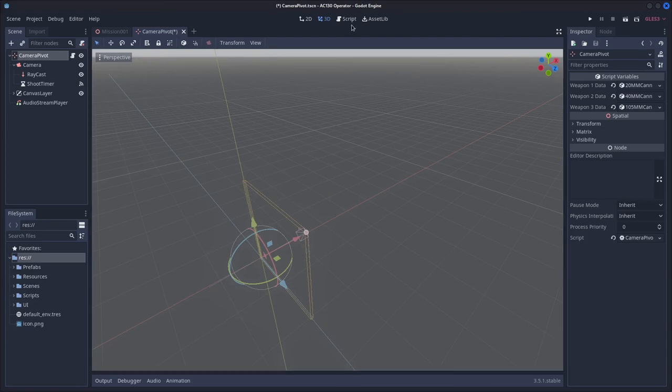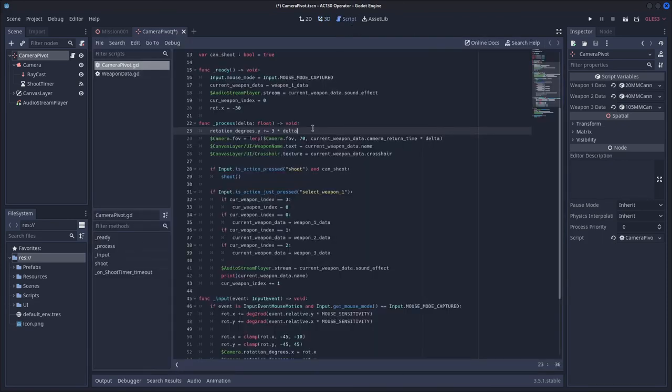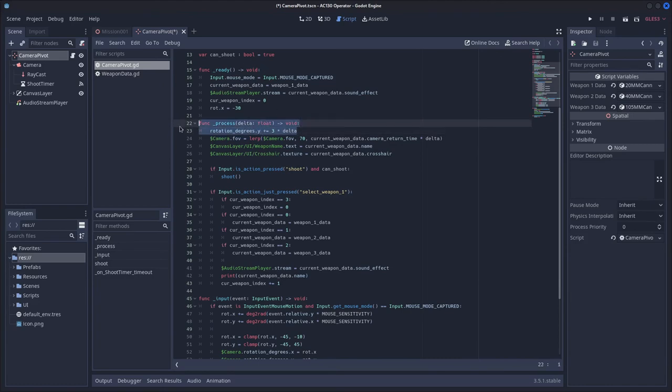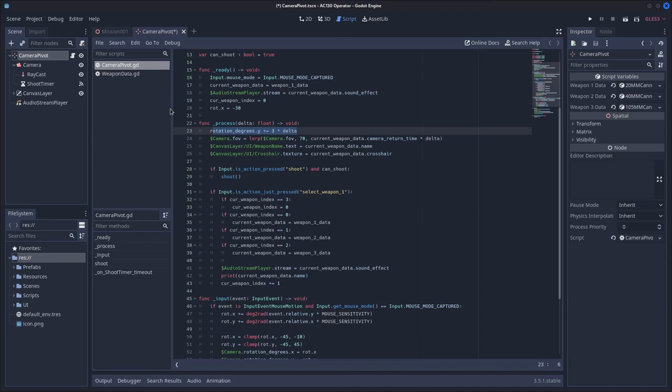Now, you can remove this rotation degrees dot y plus equals 3 times delta, and then just use an animation, although this is easier, just because Godot has some really weird ways of handling rotation in the animation editor, so I just prefer to do it through code.